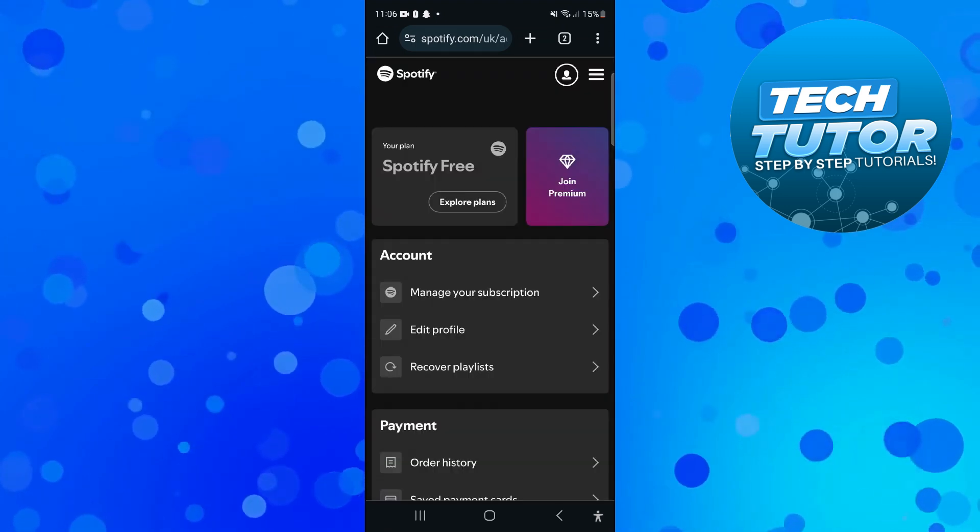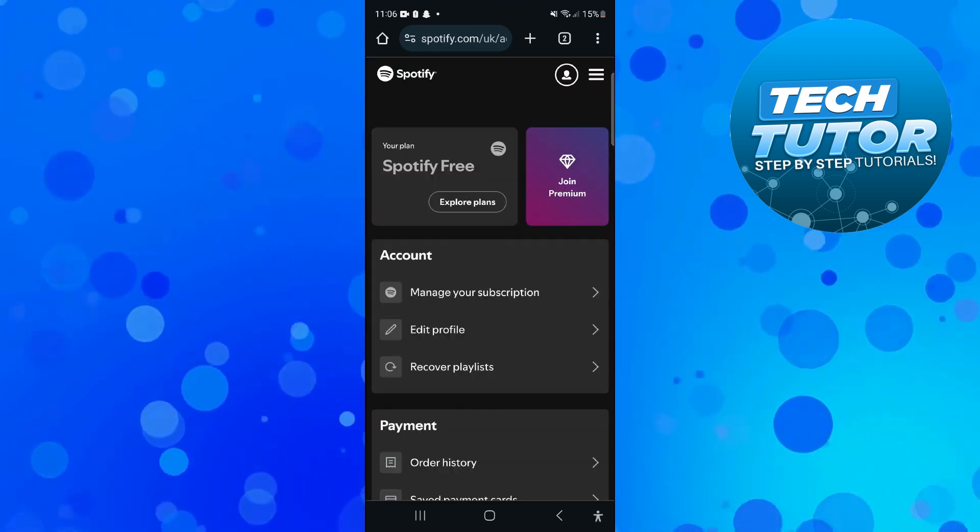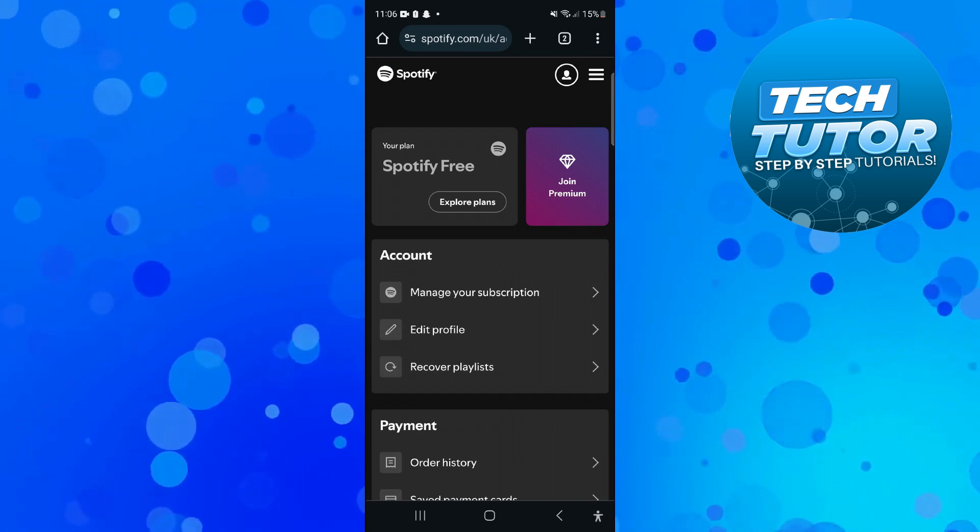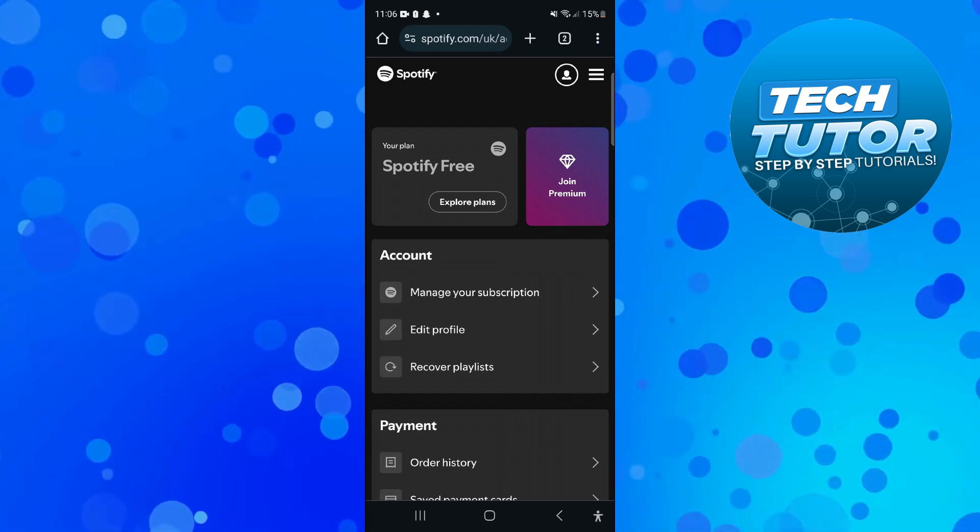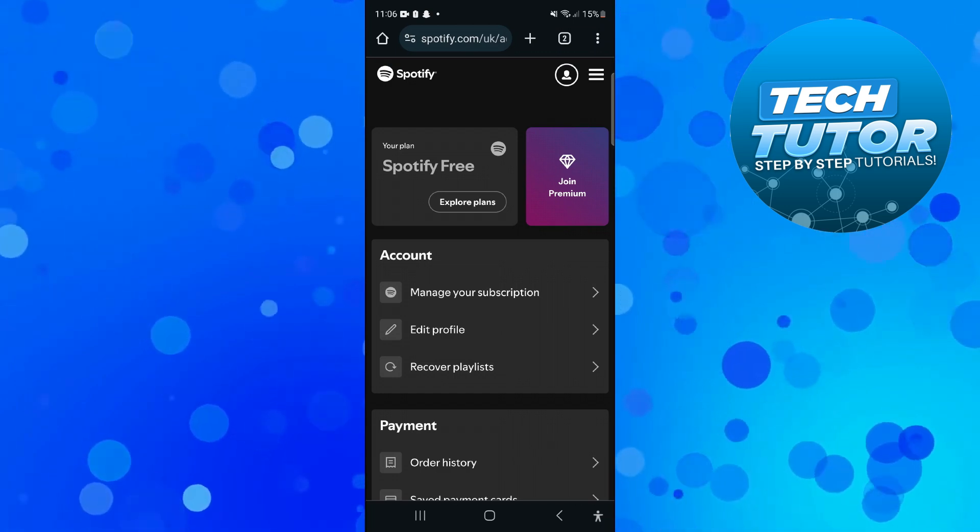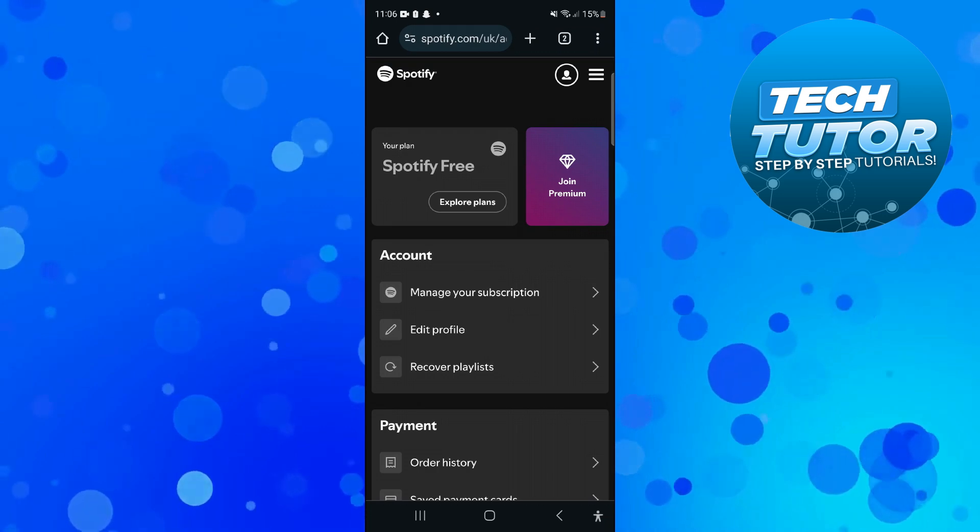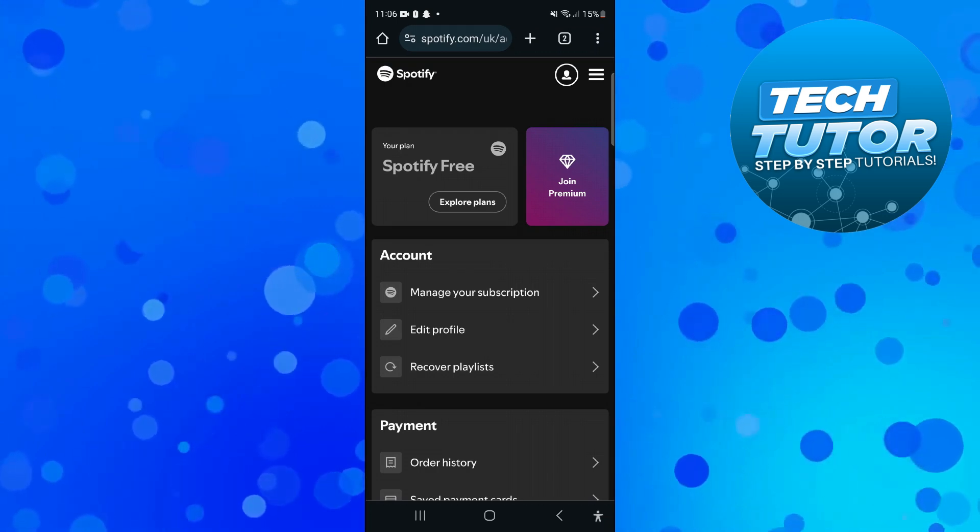Now there's two ways to do this depending on whether you have a free version of Spotify or premium. If you have the free version of Spotify from this screen you're going to want to come down and press onto edit profile in the account section.